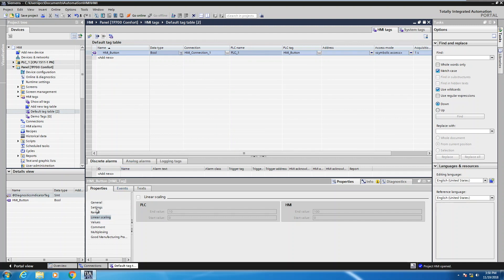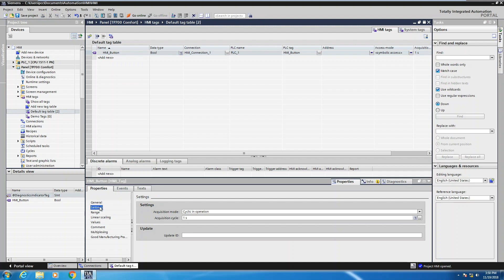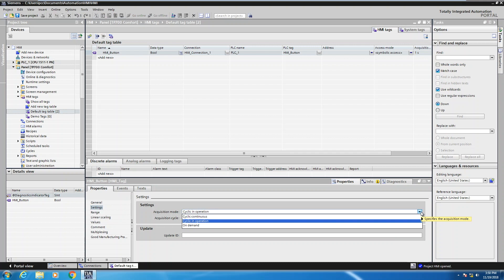When I look down in the properties area, one area is there's a settings. So there's an acquisition mode. In this acquisition mode, you actually have a couple choices that you can select from. One is going to be cyclic continuous and one is going to be cyclic in operation.